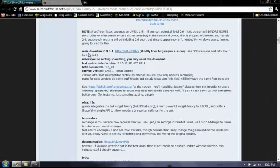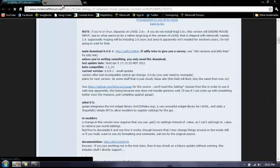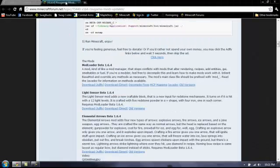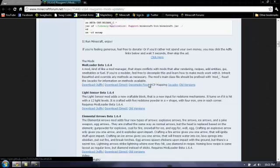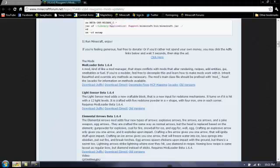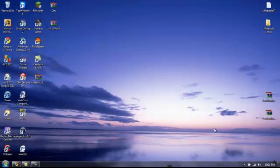When you get on this website, click around here to download it. This is for 1.6.4, it's updated already. I've already downloaded it, so we'll just wait for that to load. For mod loader you want beta 1.6.4, just click on any of these links right here.